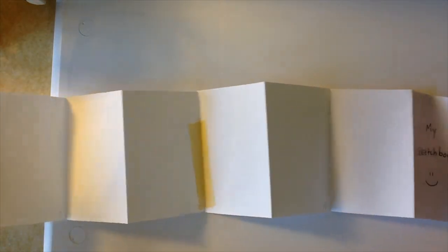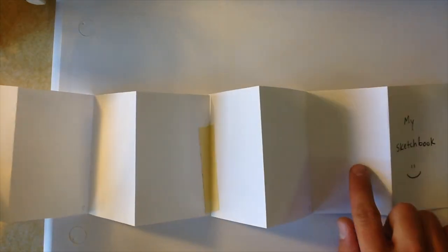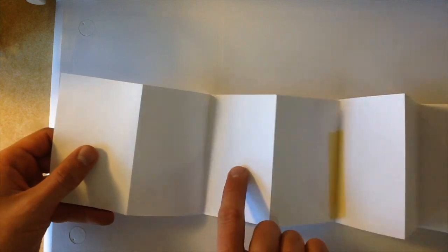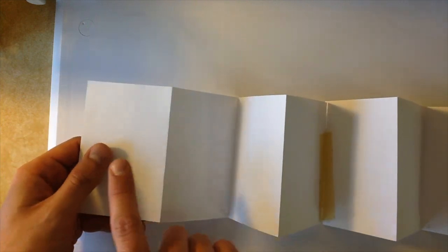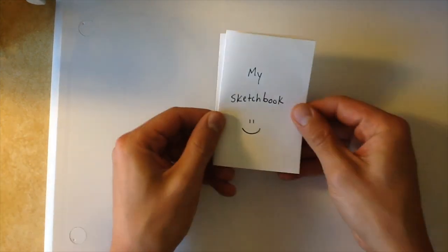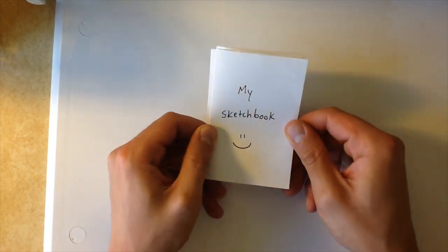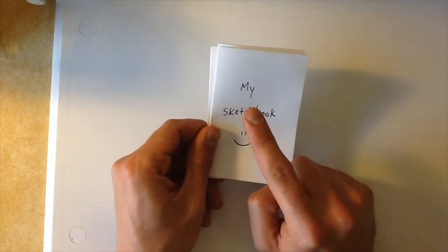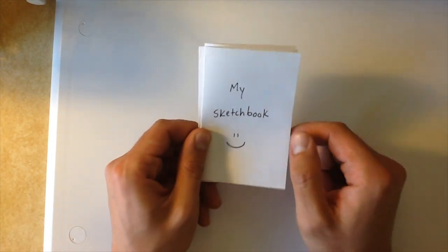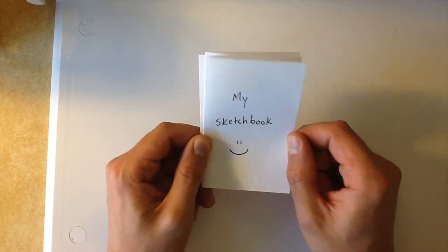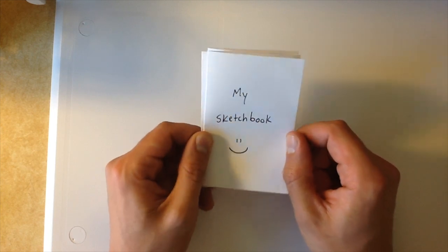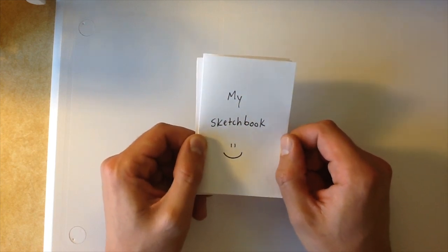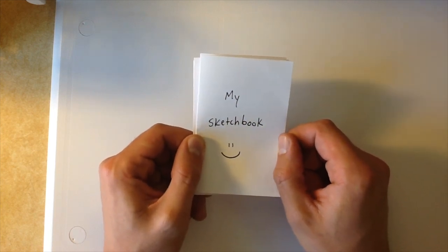And we have one, two, three, four, five, six, seven more pages. That's a grand total of 15 pages in my sketchbook. Let's see if you can make a sketchbook like this at your home. Thanks for watching.